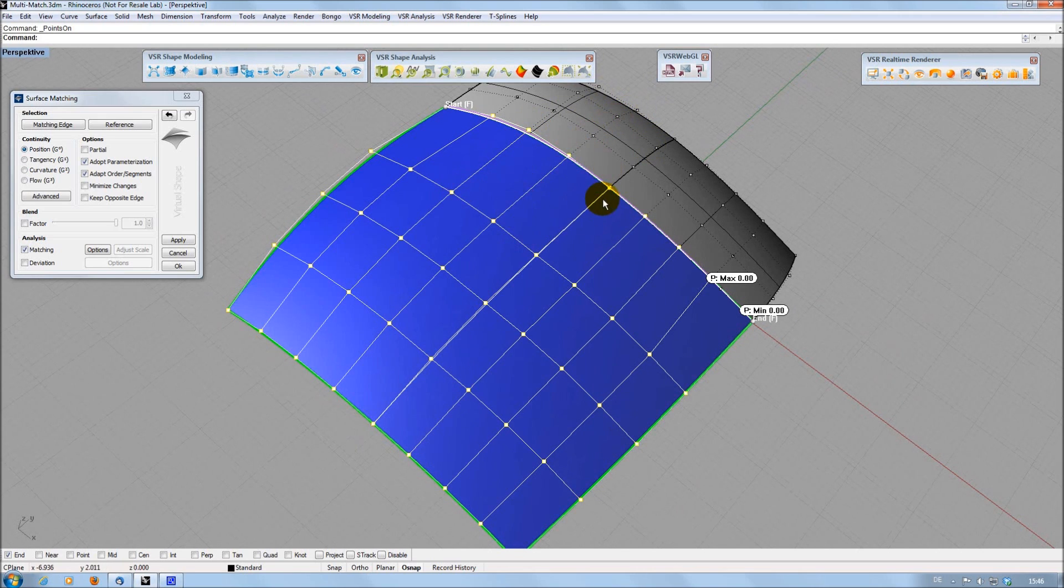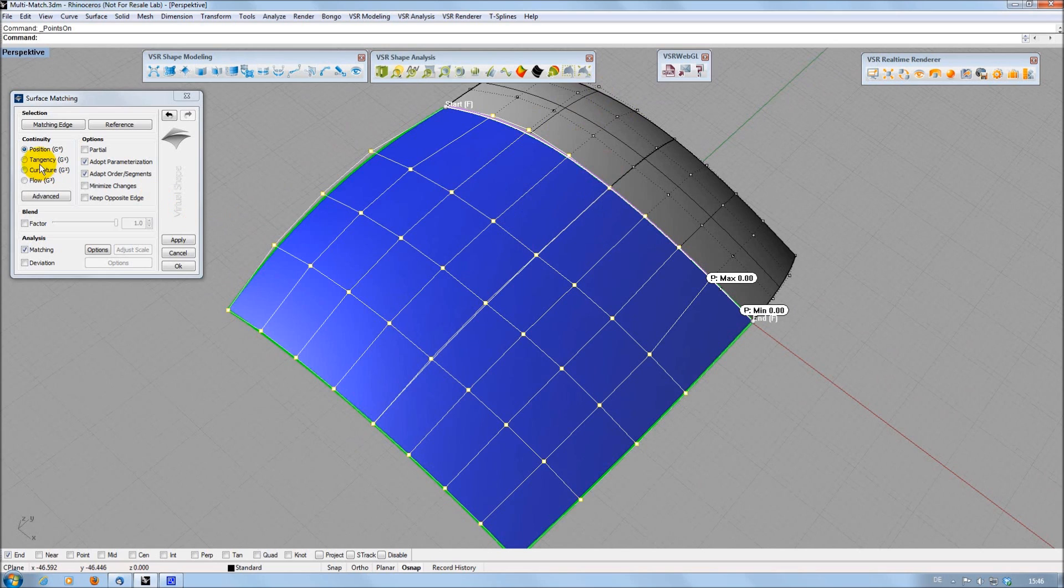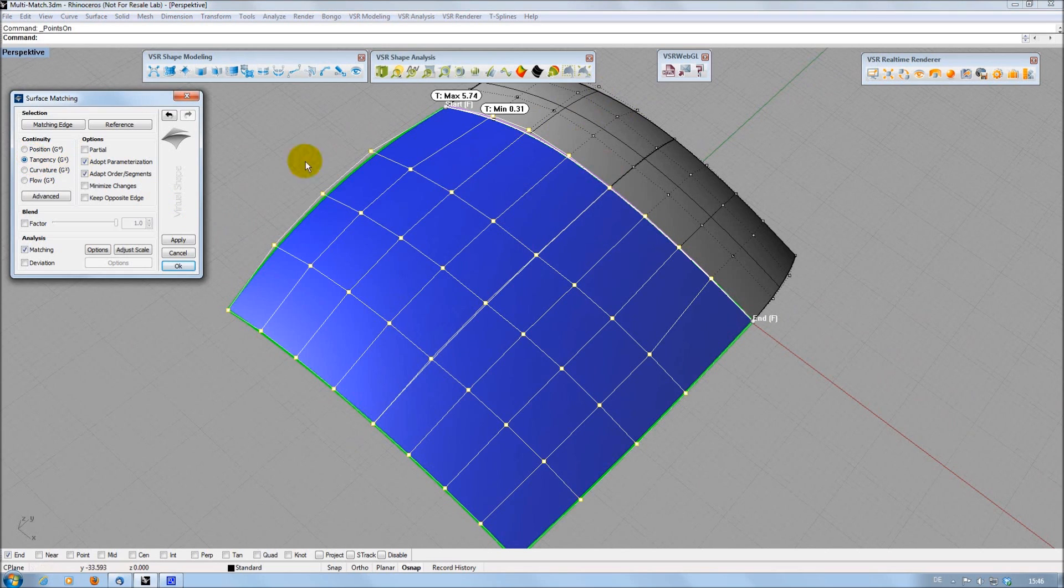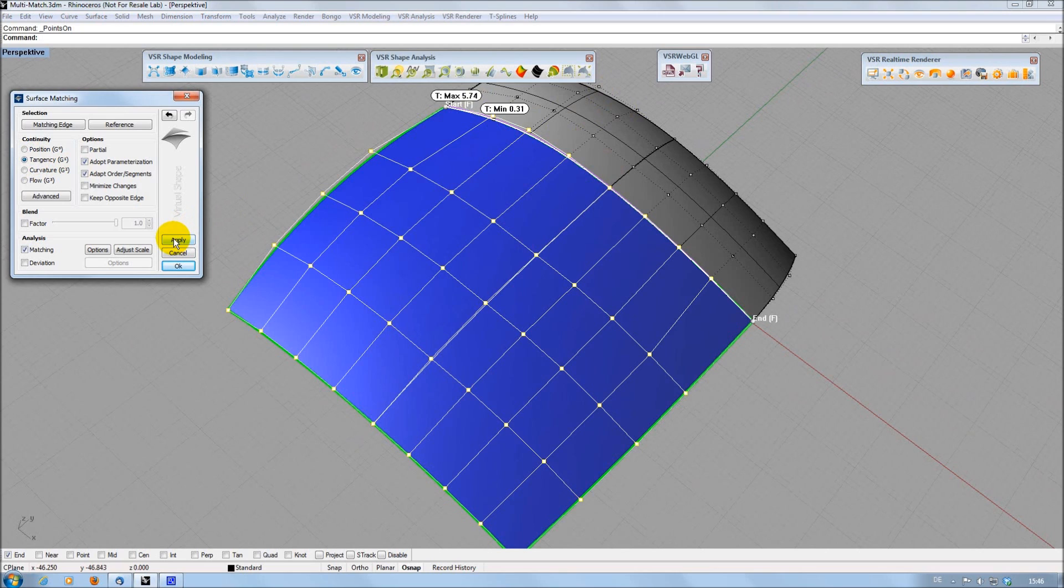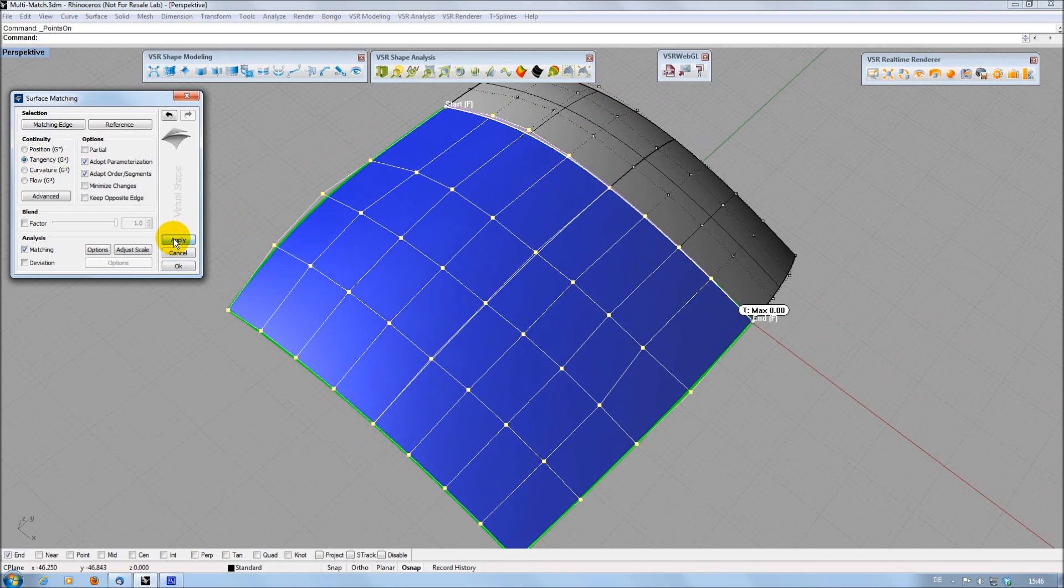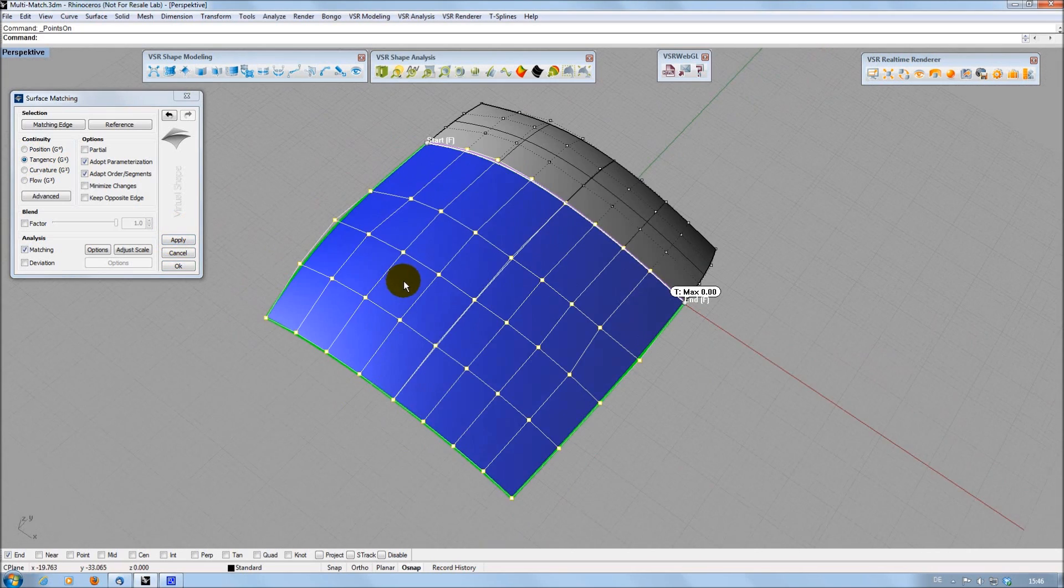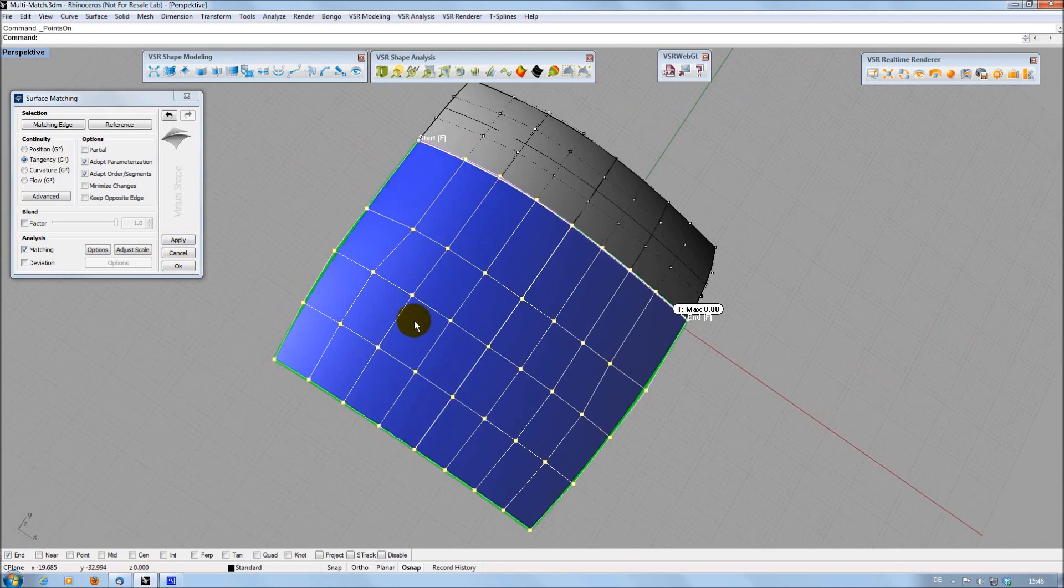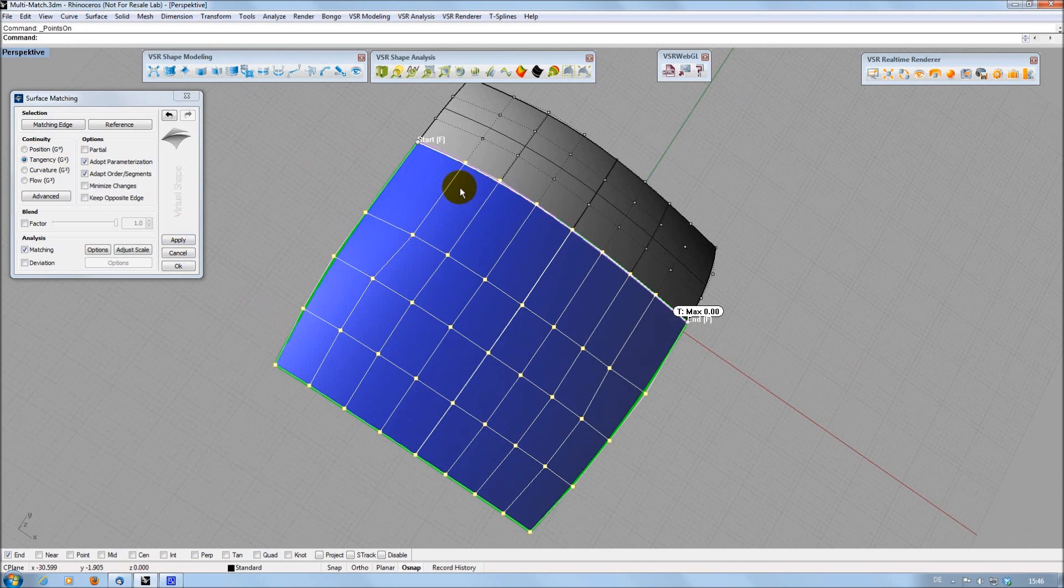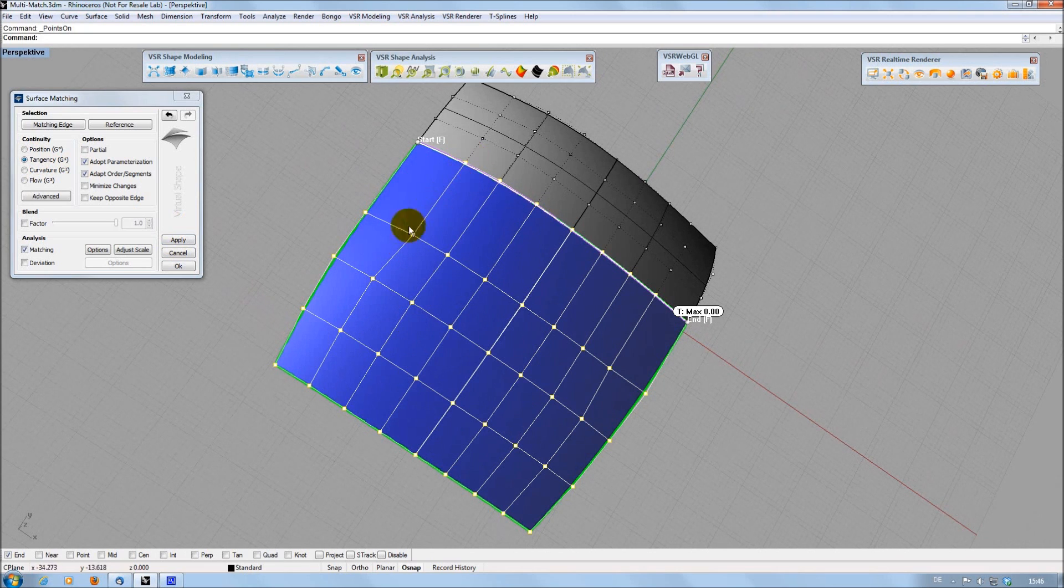When increasing the matching to tangency, you can see that the integrated analysis automatically adapts to this requirement. Pressing Apply, I get a perfect tangential matching, but as mentioned before, the control point distribution doesn't fit to the rest of the surface any longer.